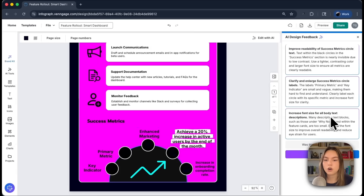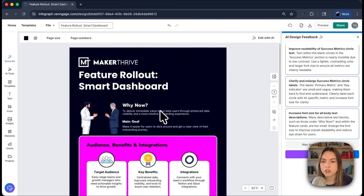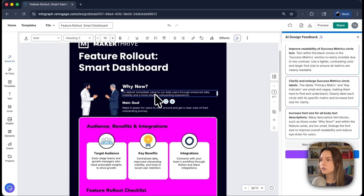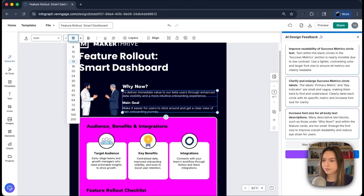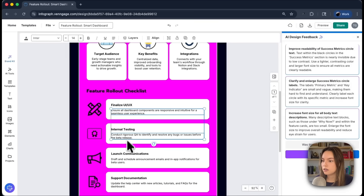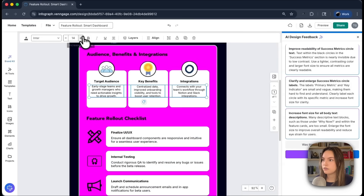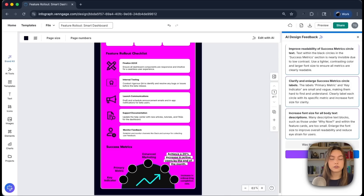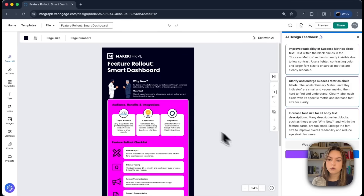Another suggestion: increase font size for all body text descriptions. Many descriptive text blocks — such as those under 'why now' and within the feature cards — are too small. Enlarge the font size to improve readability and reduce eye strain. So let's change these to 16 and do the same under all of these sections. This is really helpful feedback — things I might not have caught on my own. Once you make more design edits, you can always rescan and see what it comes up with.